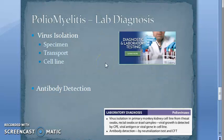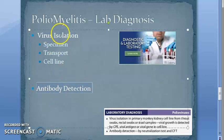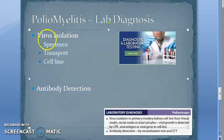For lab diagnosis, there are only two main headings: virus isolation and antibody detection. Under virus isolation, there are again three things: specimen collection, transport, and cell line.